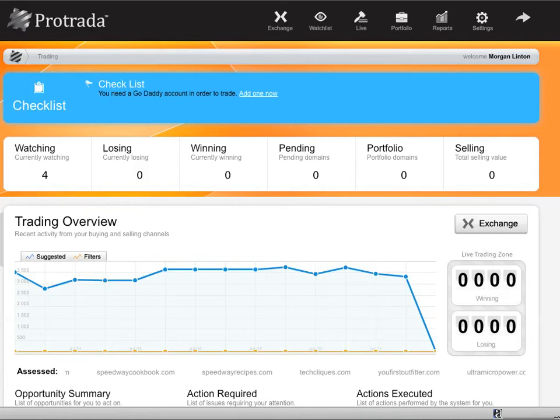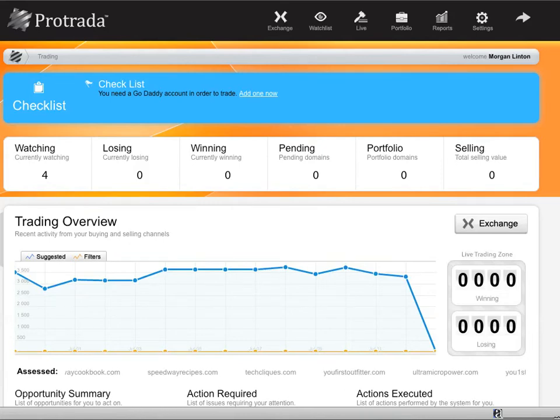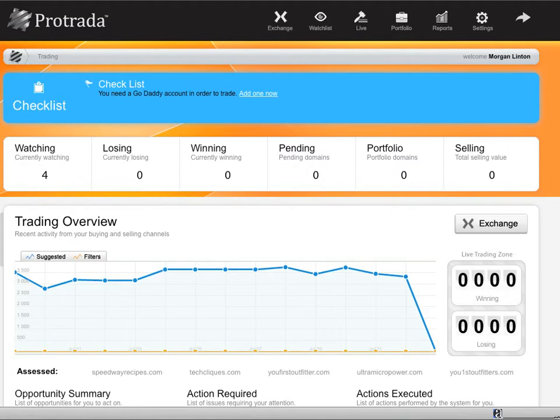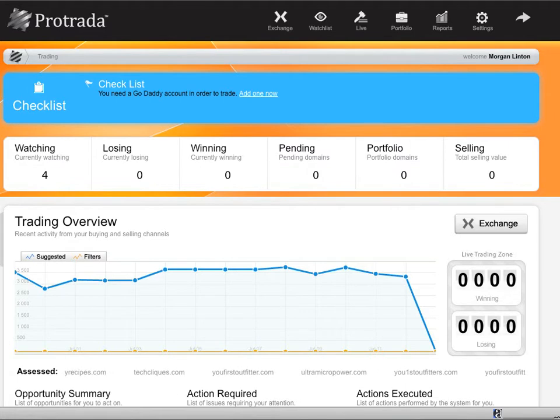Hi everyone, this is Morgan from morganlinton.com and I'm excited to give you my first look at Protrata, the domain name exchange.